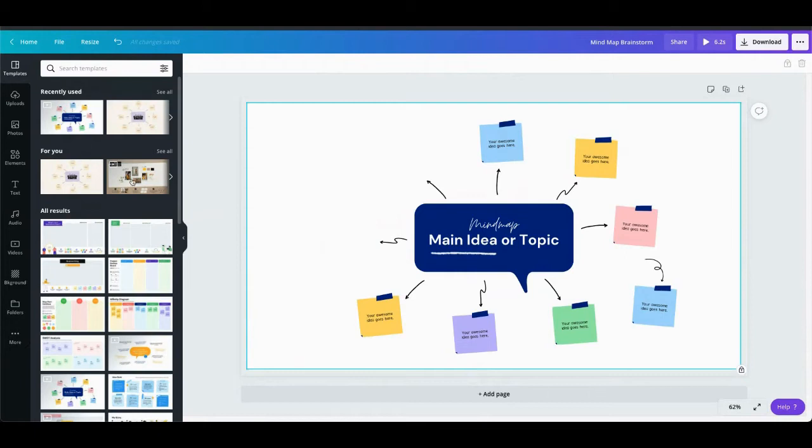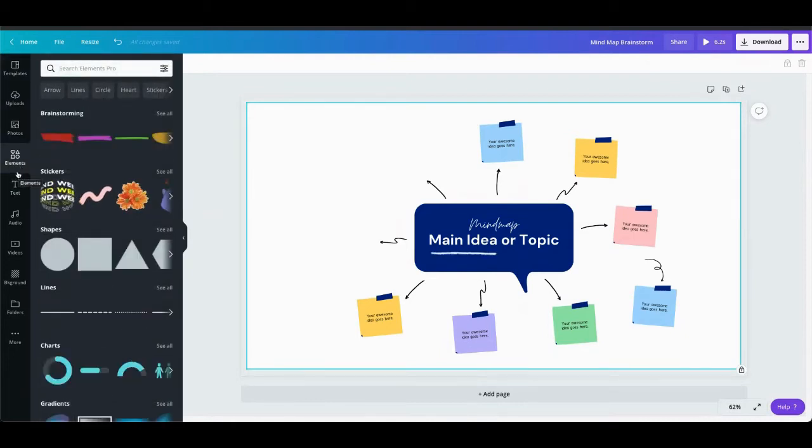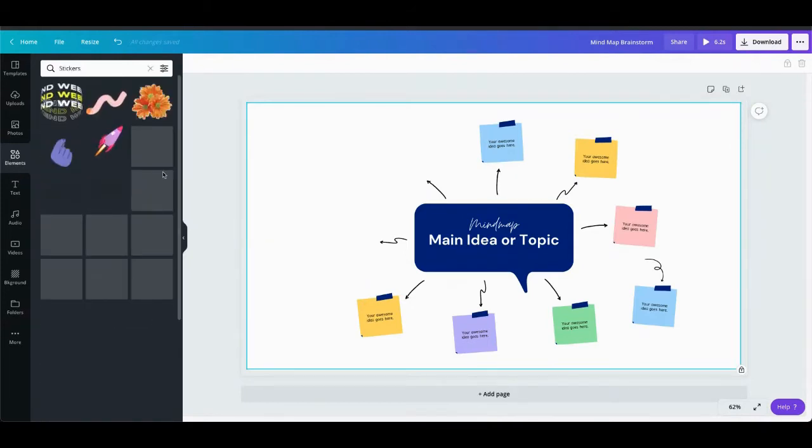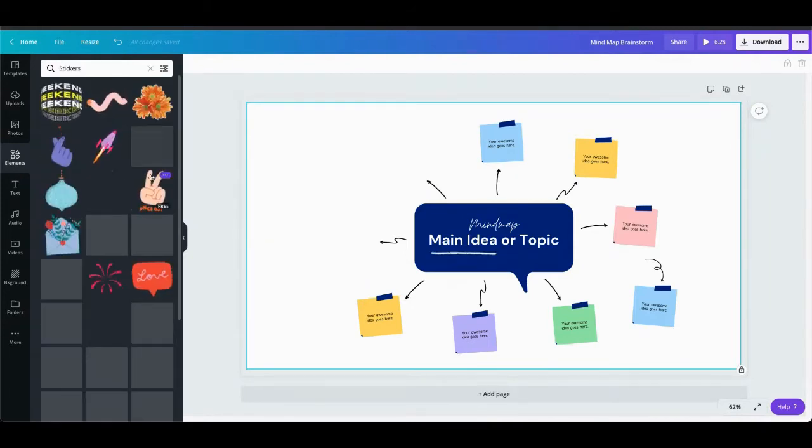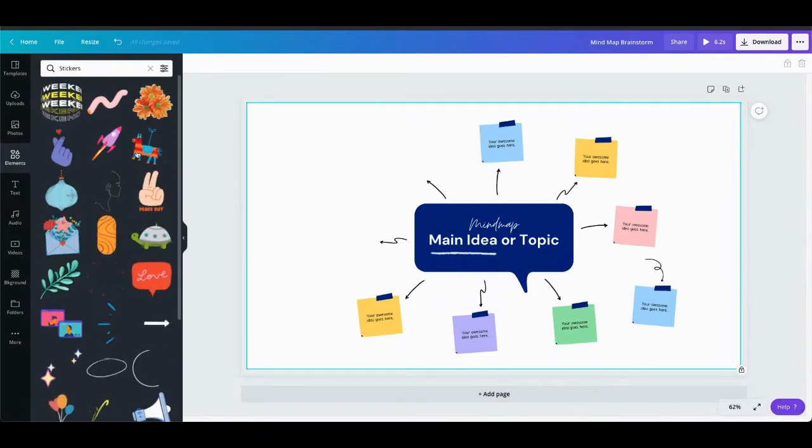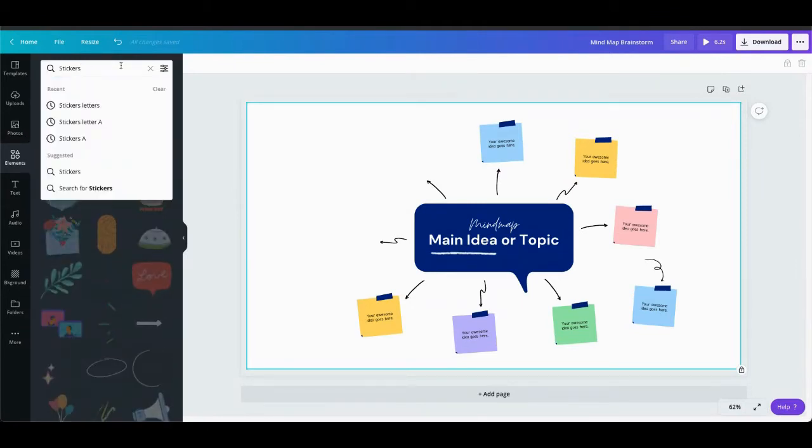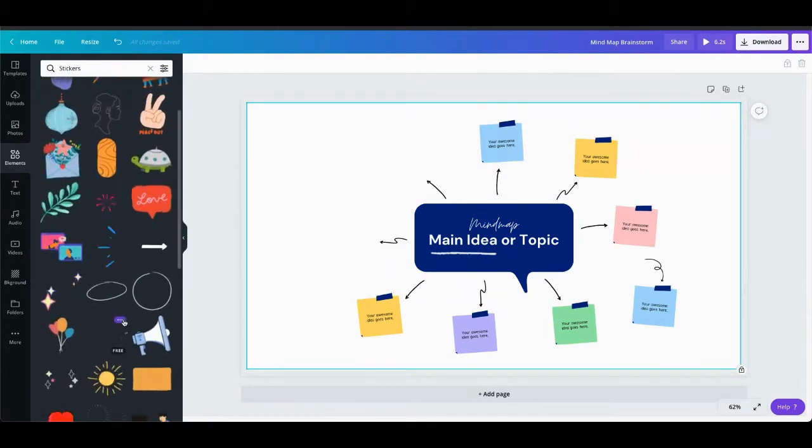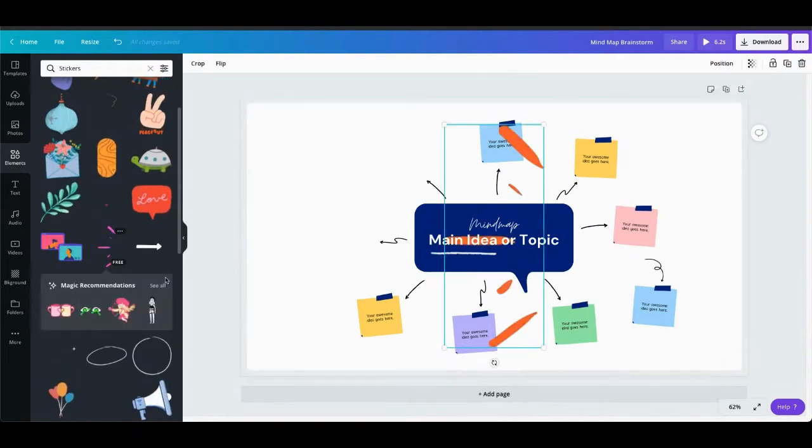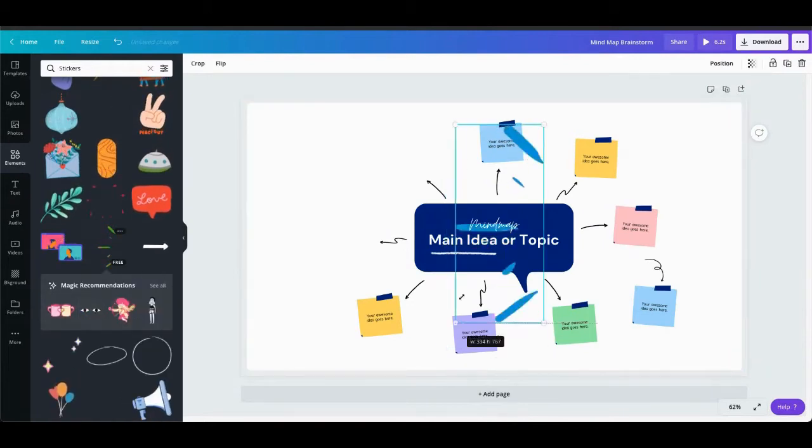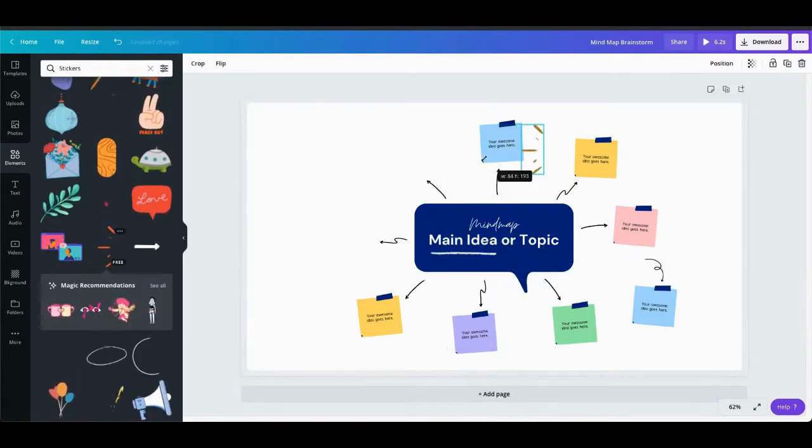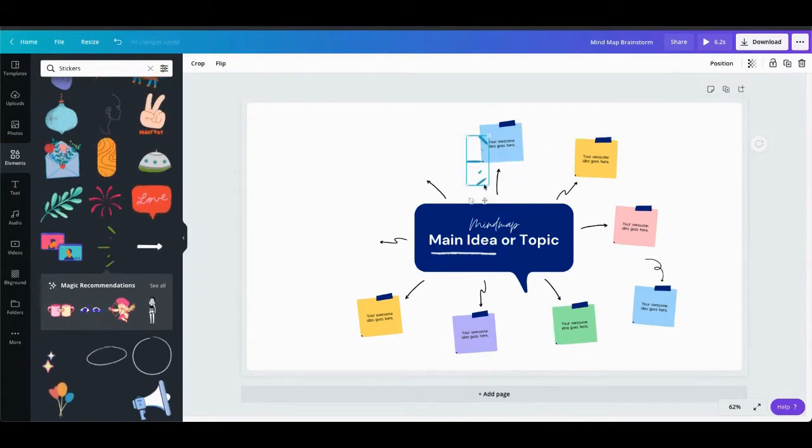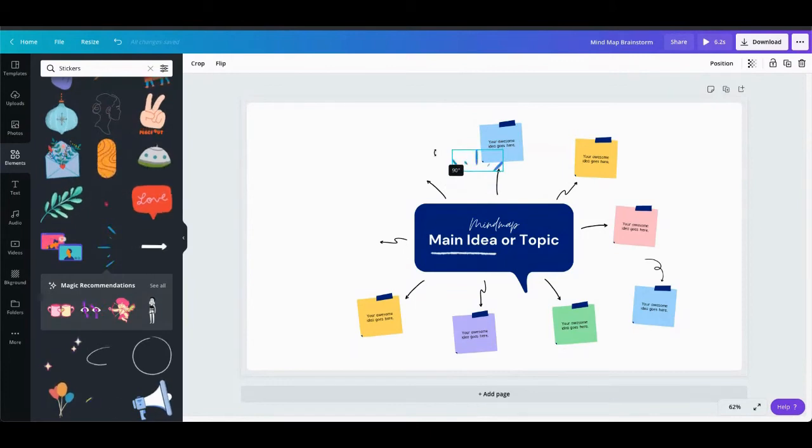You can also come in here and add different elements or features into your template as well. So the one I really like to do is I like to come over to the elements and then go into stickers and if I click on see all then I can see all of the different stickers here. I could also refine my search a little bit if I wanted to in here but then you can come and grab any of these stickers and if you click on them it's going to add it to your design and then you can just resize you can move it and then you can also rotate them.